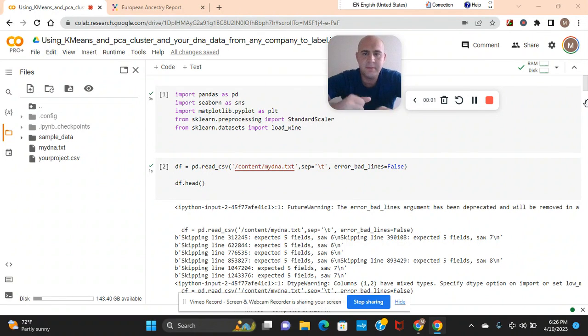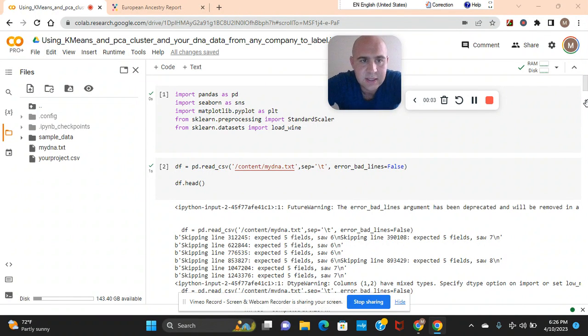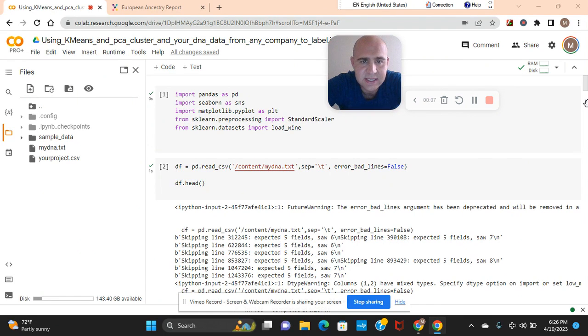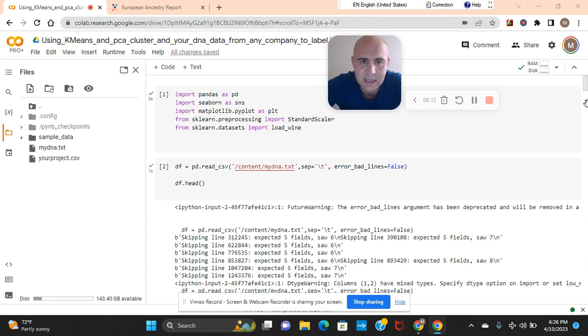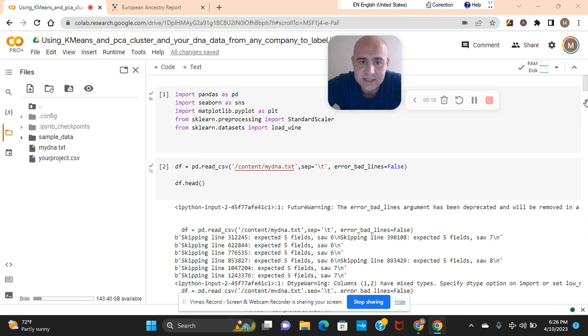Hey guys, welcome back. We're going to use K-Means and PCA to cluster DNA data from the company I took a DNA test with. However, you guys can apply this project to your own DNA, regardless of the company you took the DNA test with.